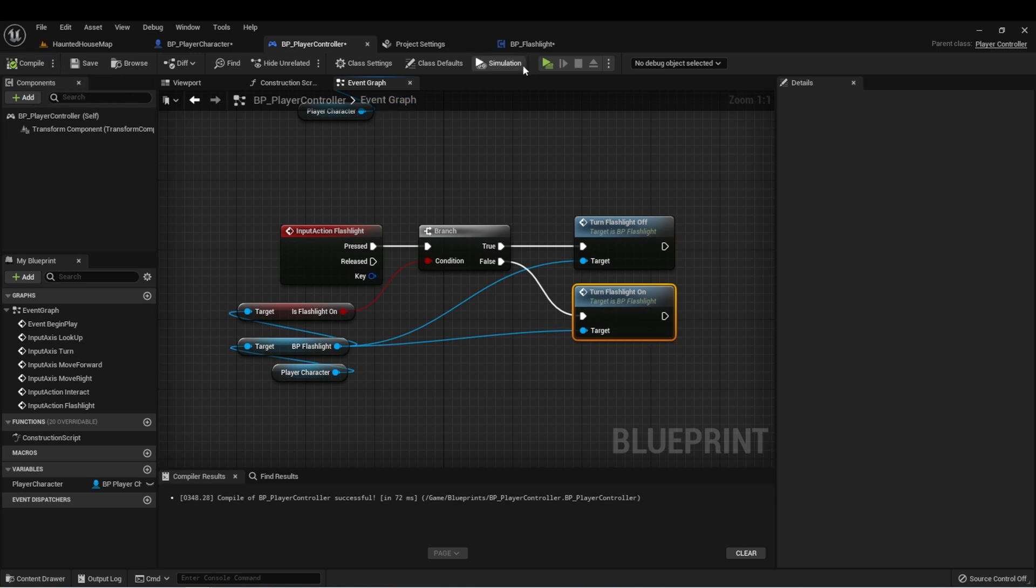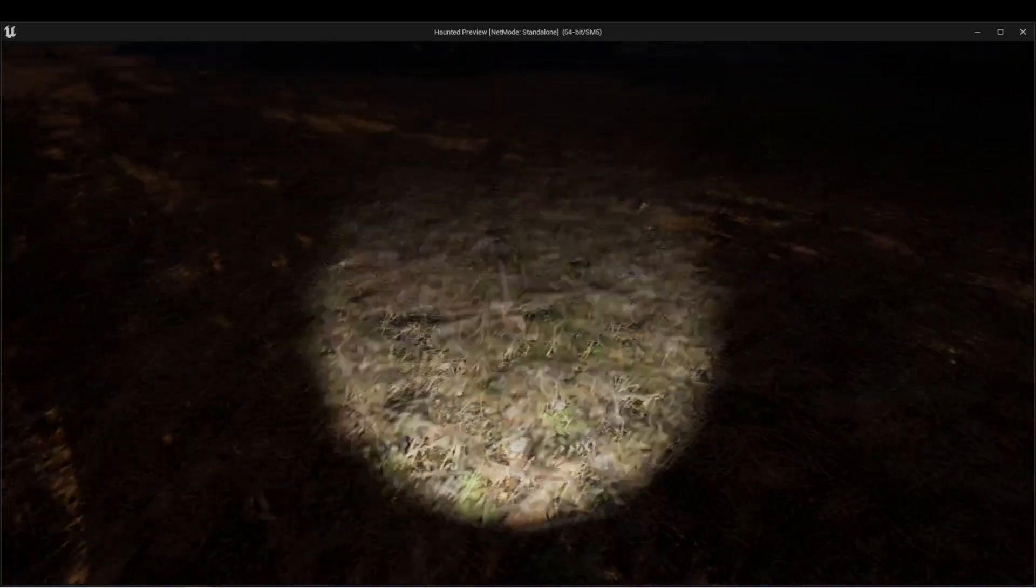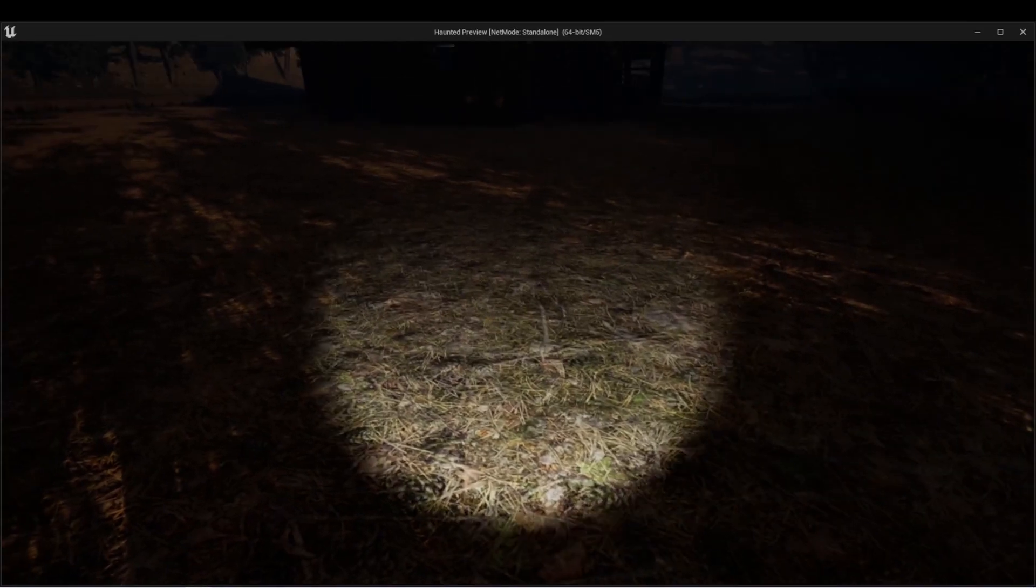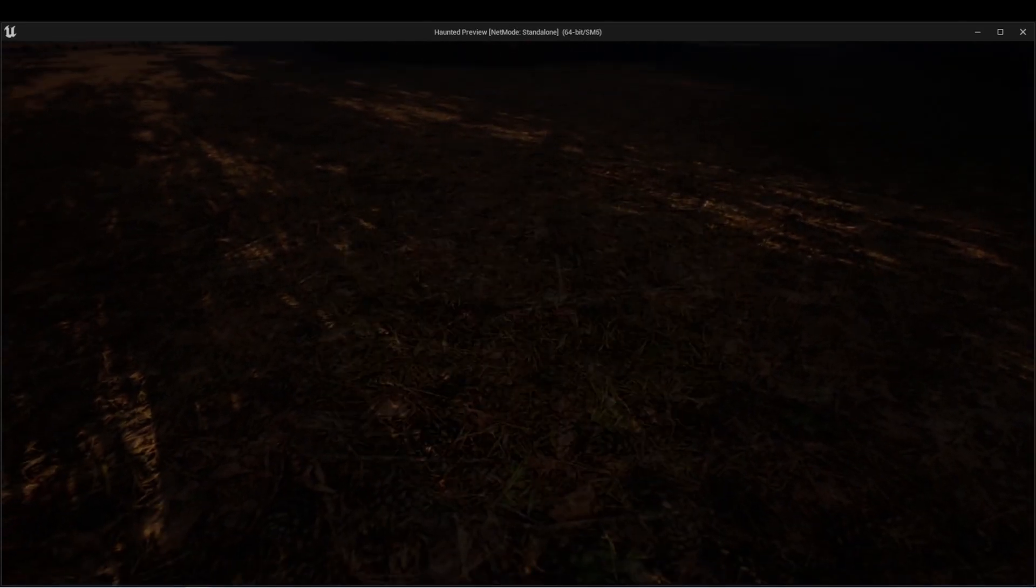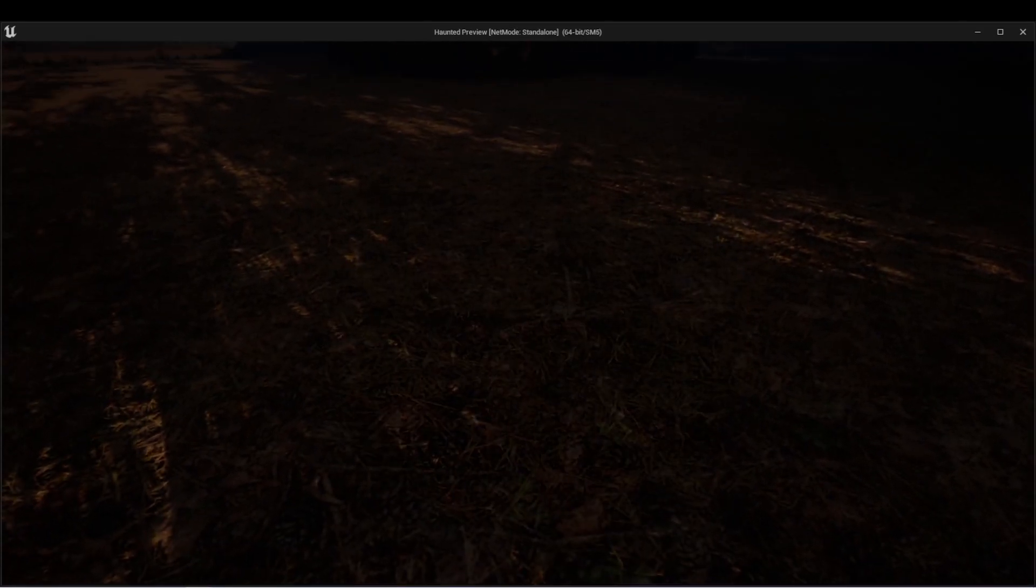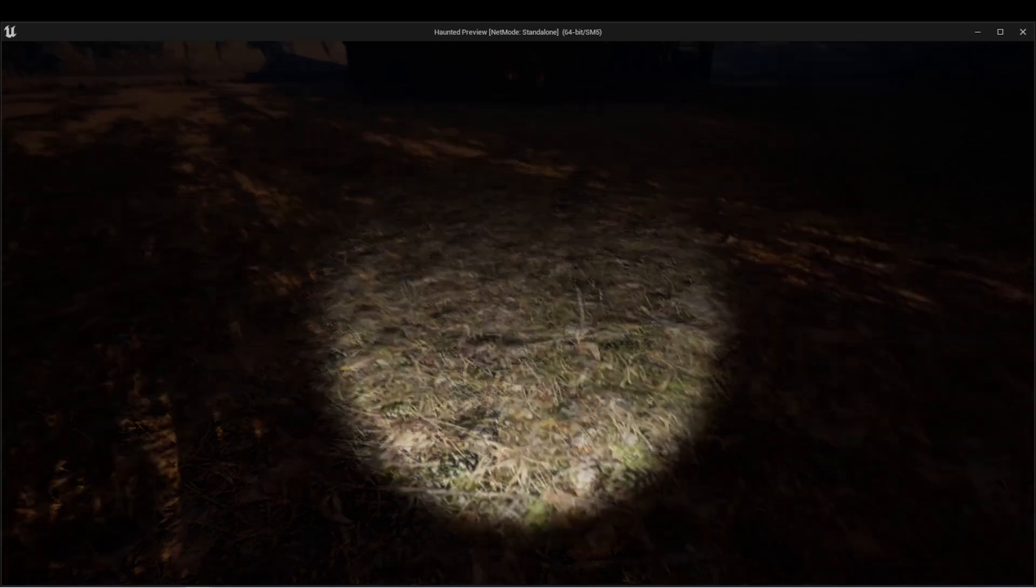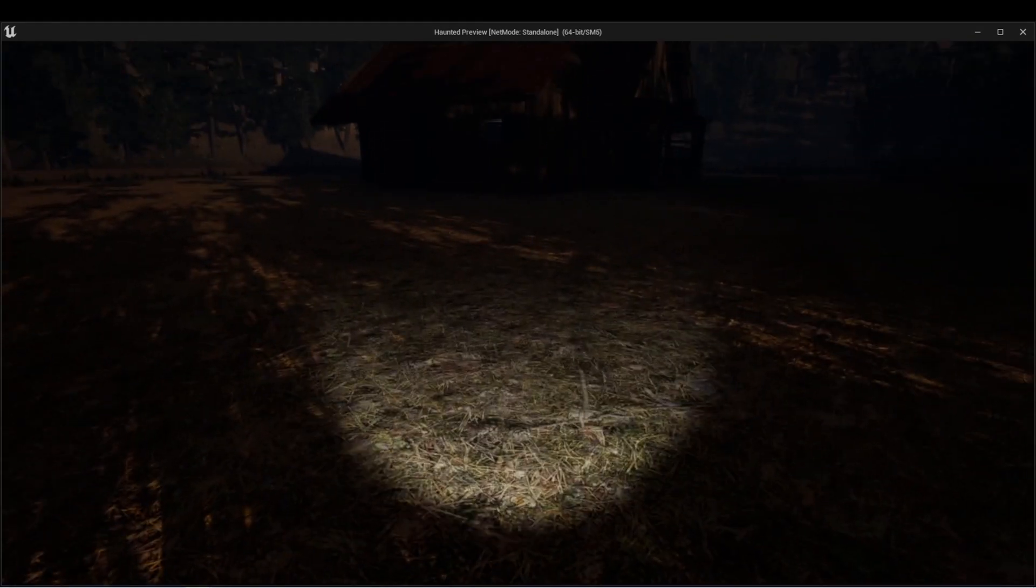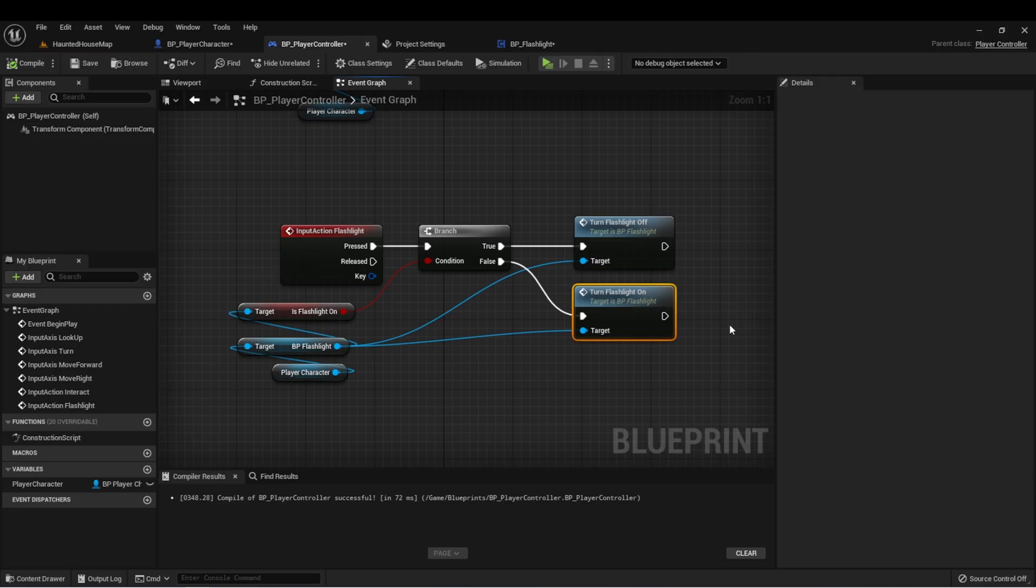Let's test this. By default, the flashlight will be on. If I press F, the flashlight turns off. And if I press it again, the flashlight will turn back on again.